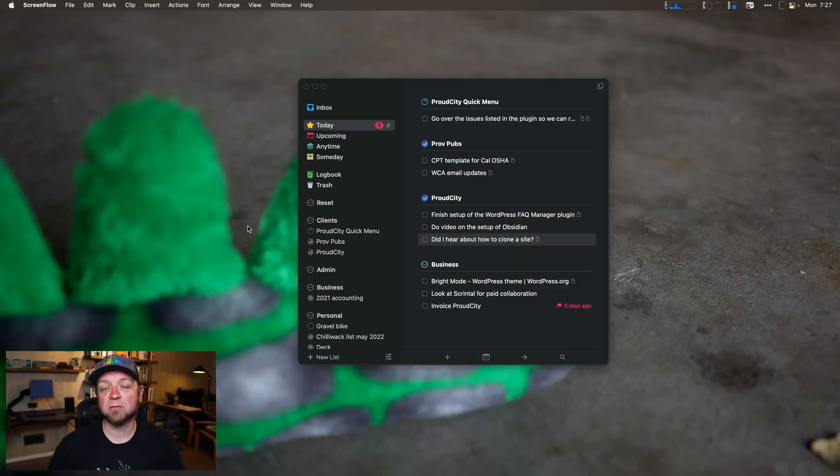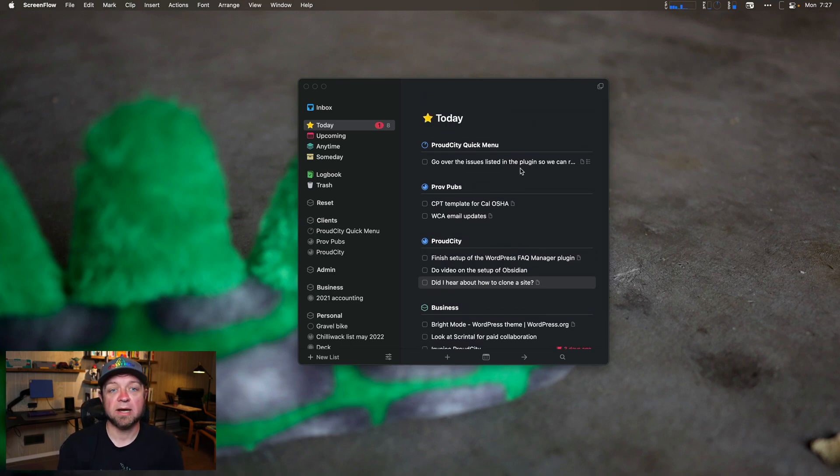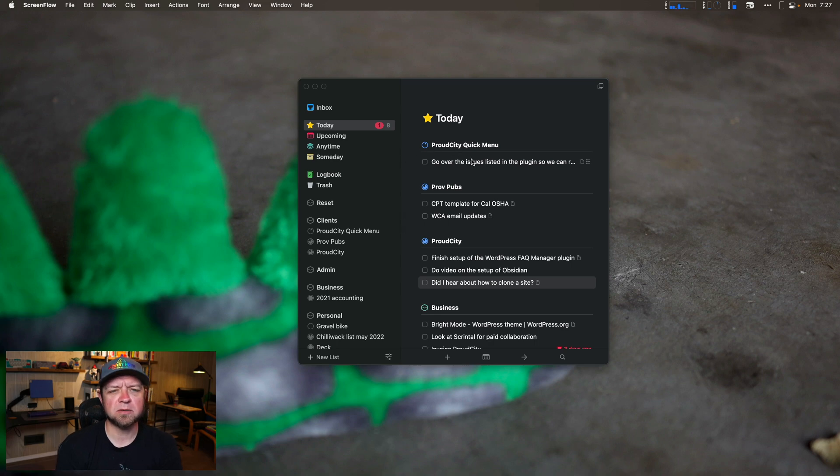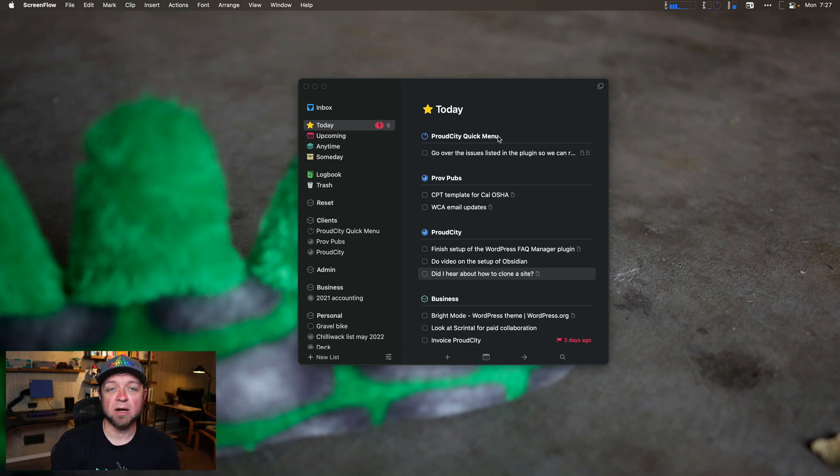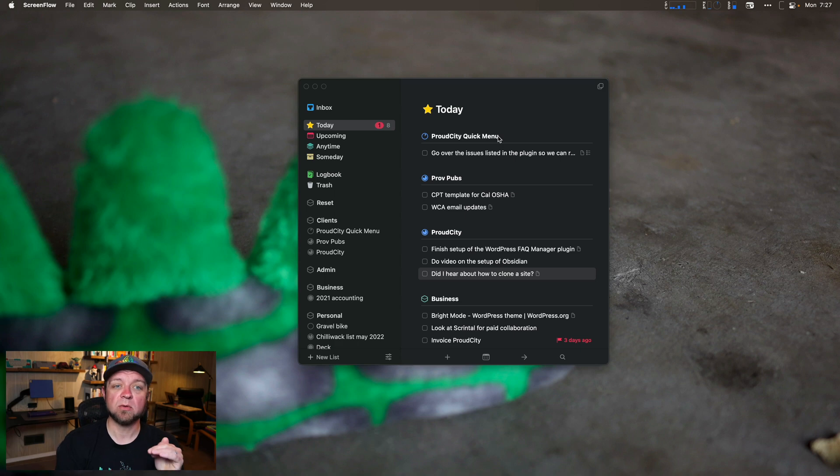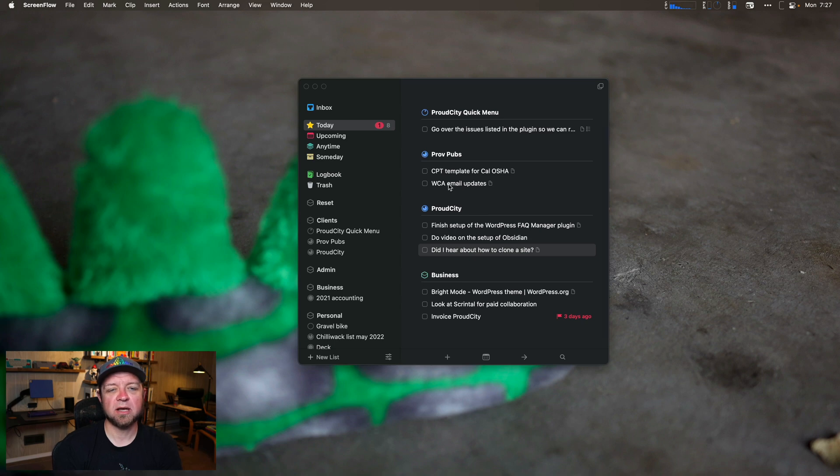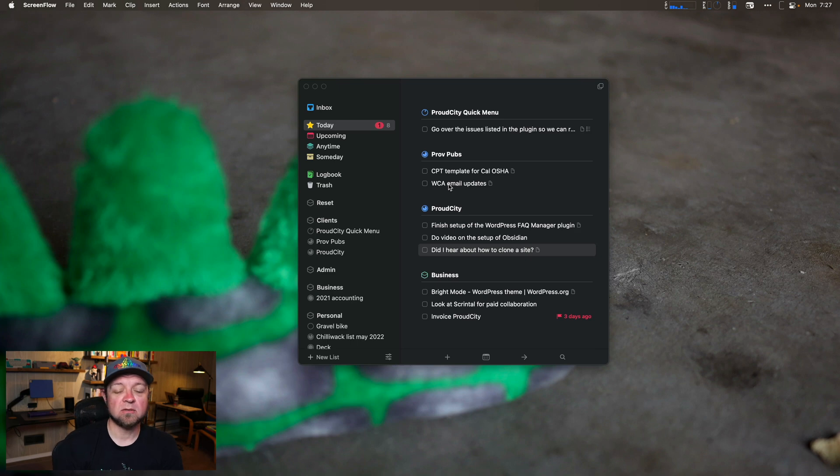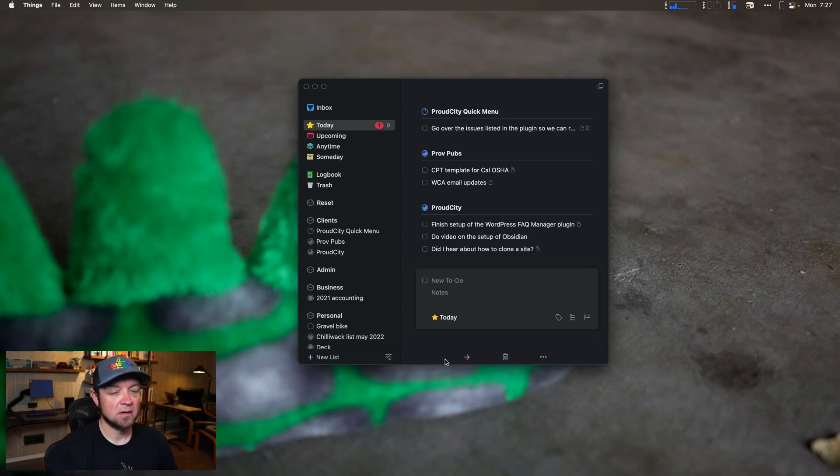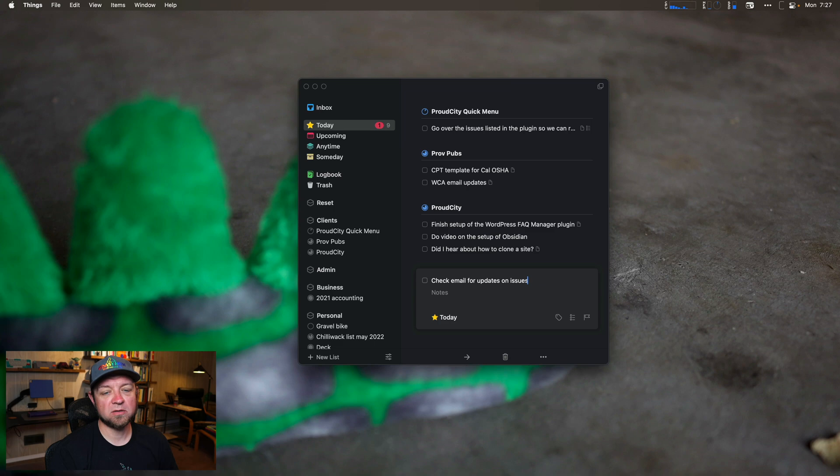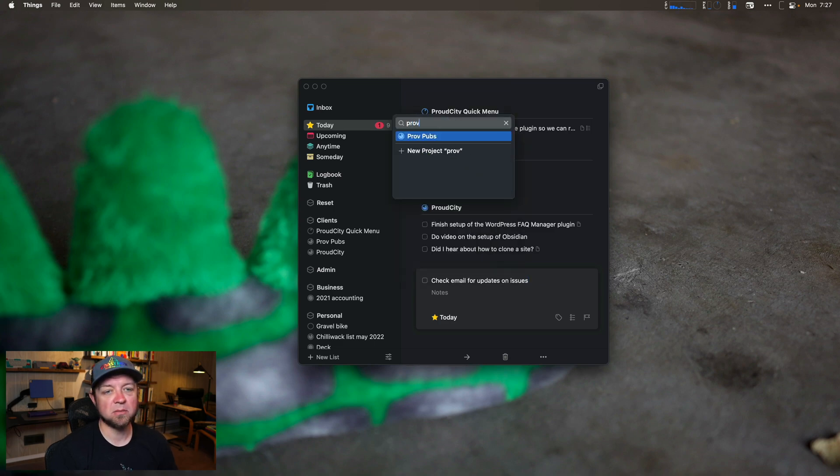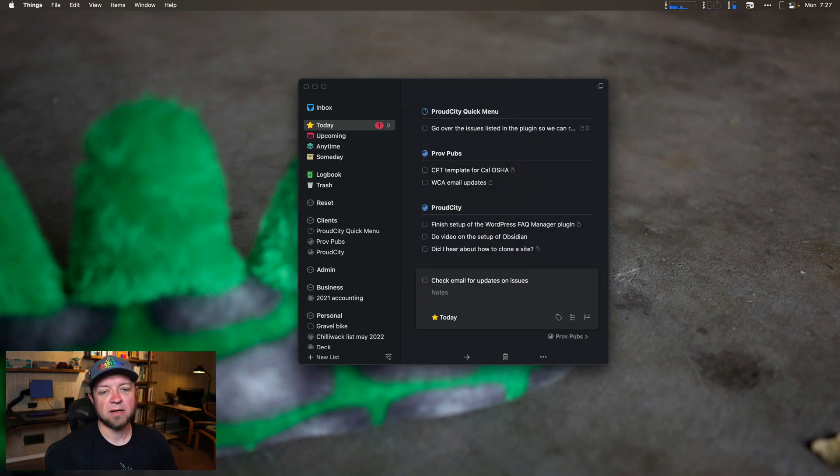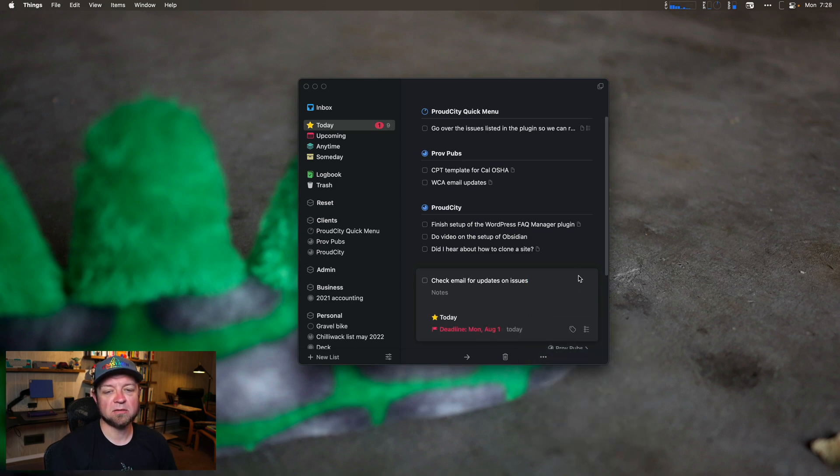So let's look at my Things 3 list for today. This is Monday morning. I haven't really sorted anything yet. So I need to know what I have to do. You can see the first thing on my today list is go over the issues listed with the plugin. I actually know that's a priority. Usually I do not work for Proud City on Monday mornings, but I am going to once I record this video and get it out. I also have another client from ProvFubs. I need to do a CPT template for CalOSHA and look at their email updates. I actually know they've sent me an email since then. So I will, in fact, grab the email for updates on issues, and that goes to Prov today.